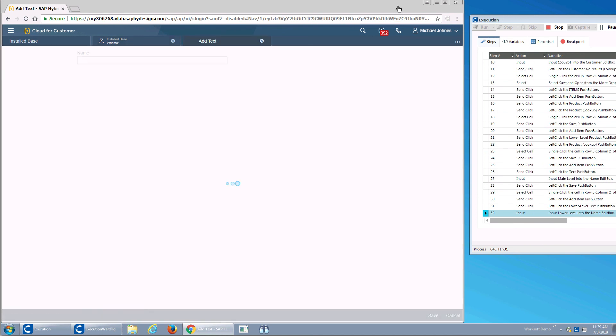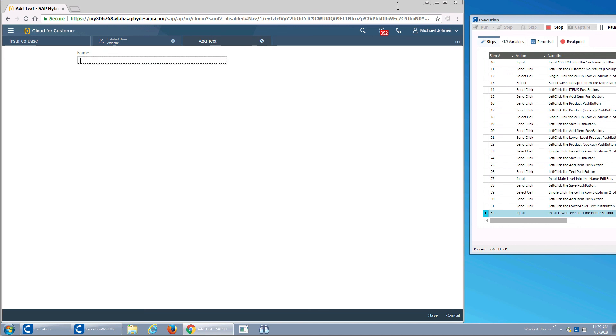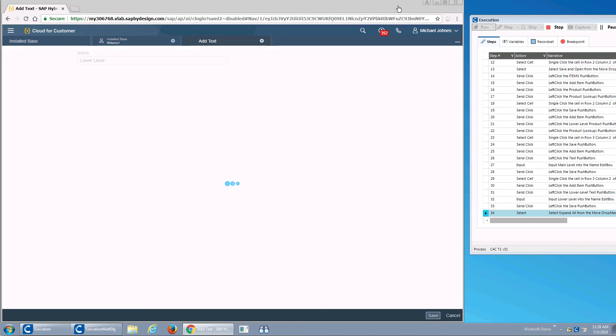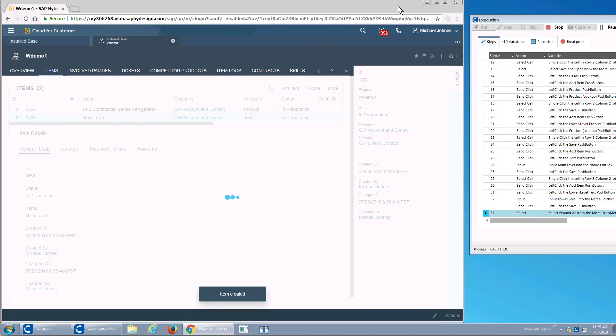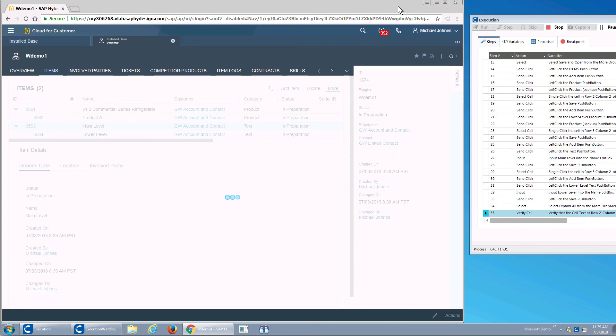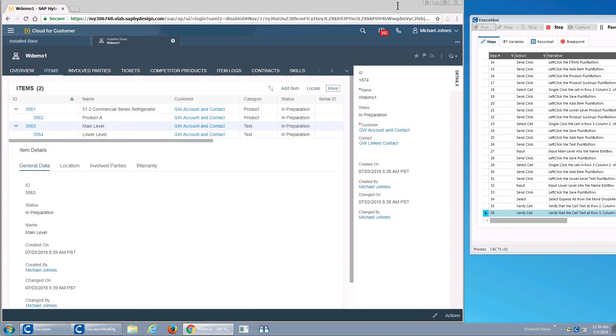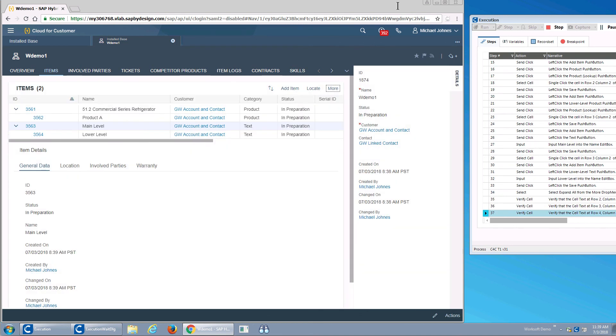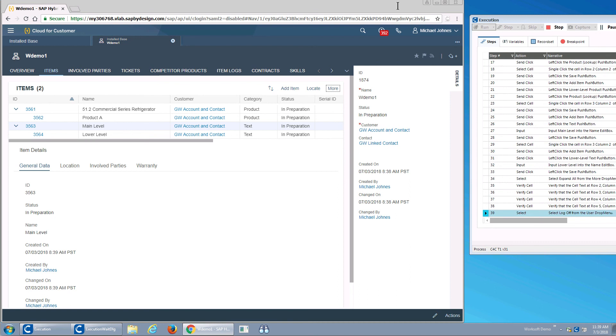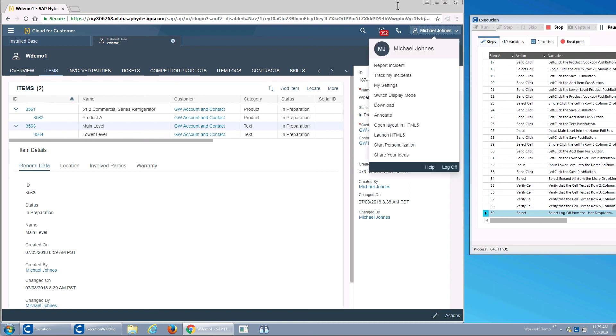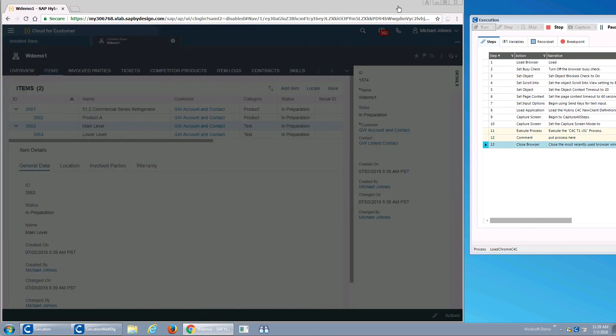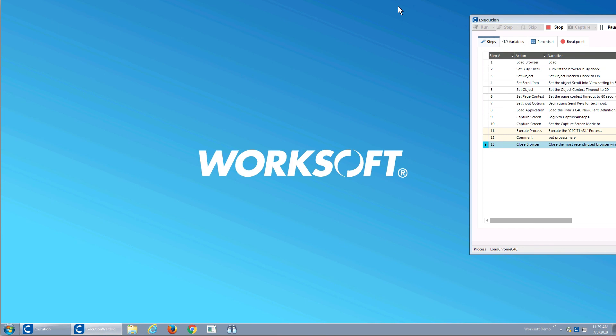I selected my main text level, and I'll go add my lower level text. We'll go expand the hierarchy, and then I've got my validation steps. We'll make sure that I have 51.2, product A, main level, lower level, and then in my test.